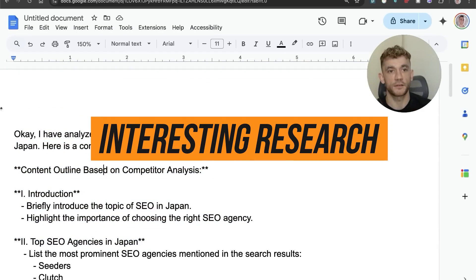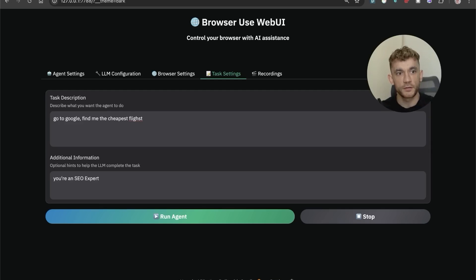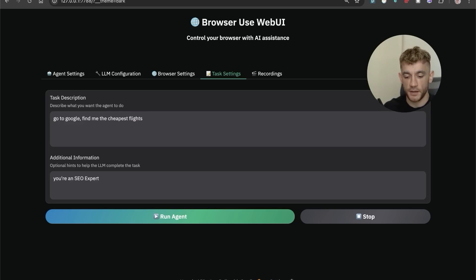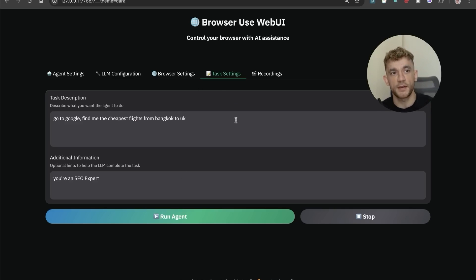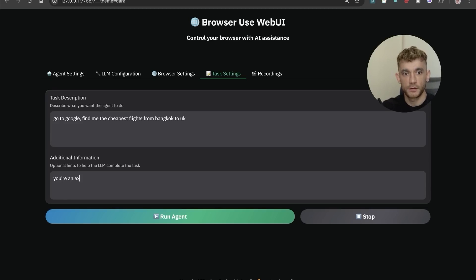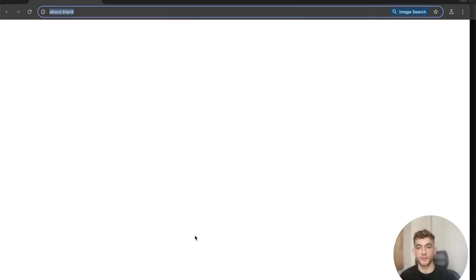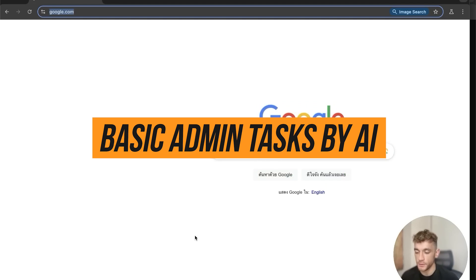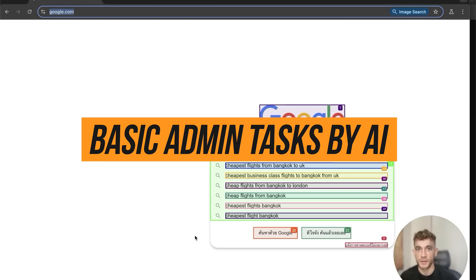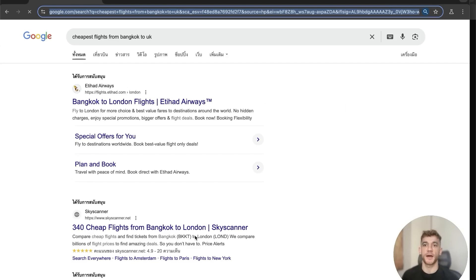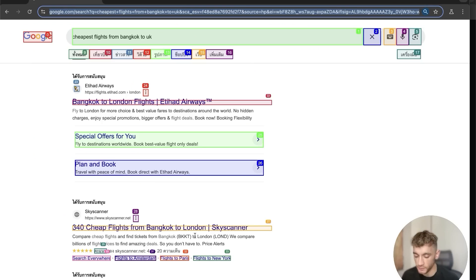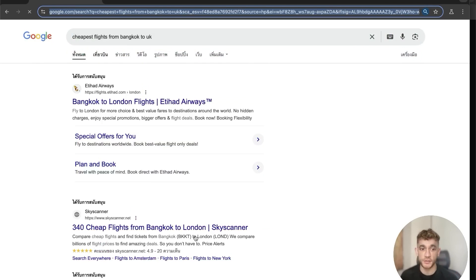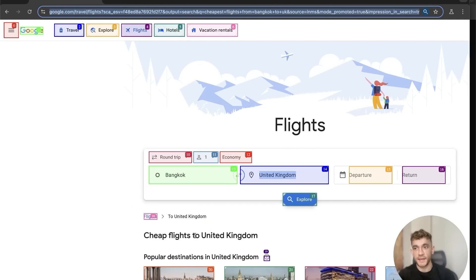Now I'm going to say: go to google.com, find me the cheapest flights from Bangkok to the UK — and I'll change the system prompt to 'you are an executive assistant'. Let's see how good it is at actual research tasks, because these basic admin tasks where someone just needs to click buttons can now be replaced by AI.